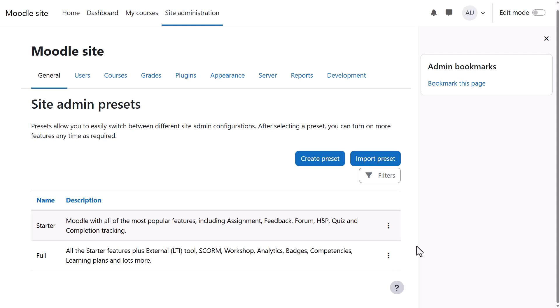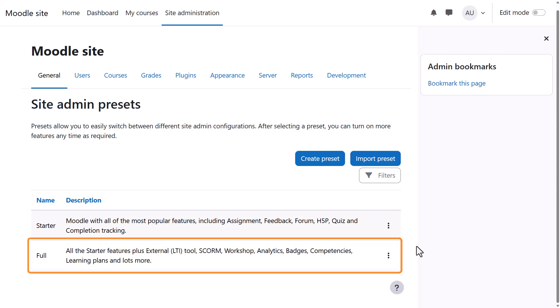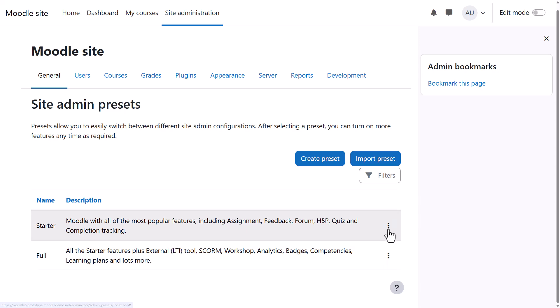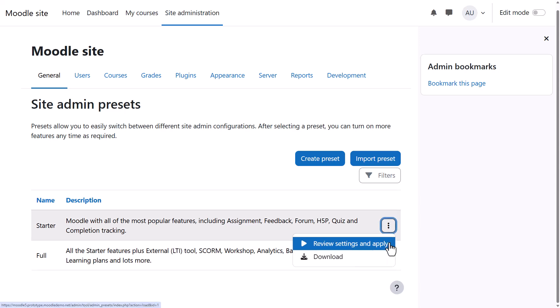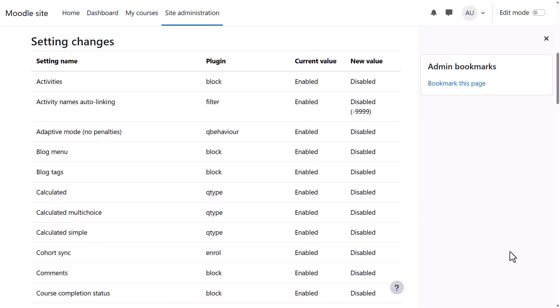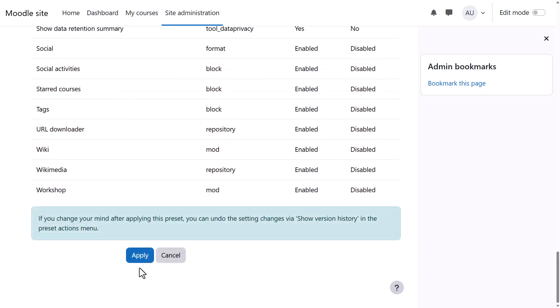Two configurations are already available: the Starter and the Full. From Actions you can review the settings to see what is enabled or disabled, and then decide whether to use this configuration—that is, apply the preset or not.